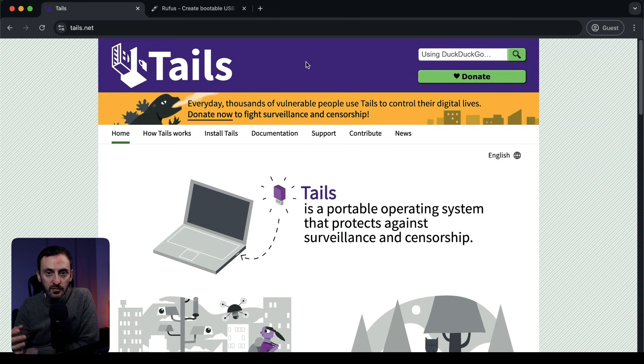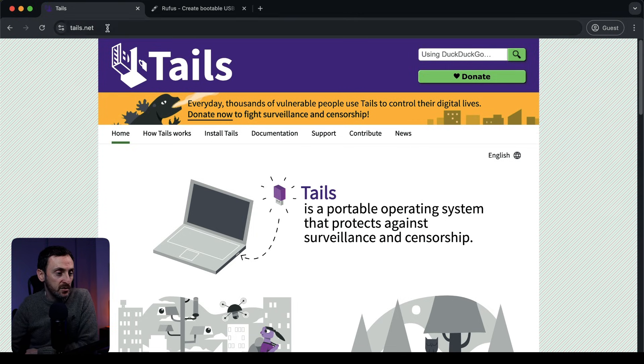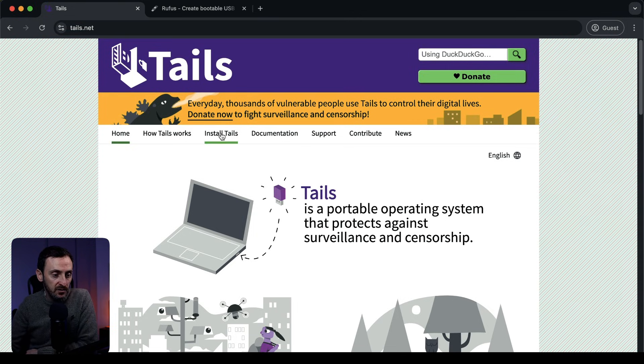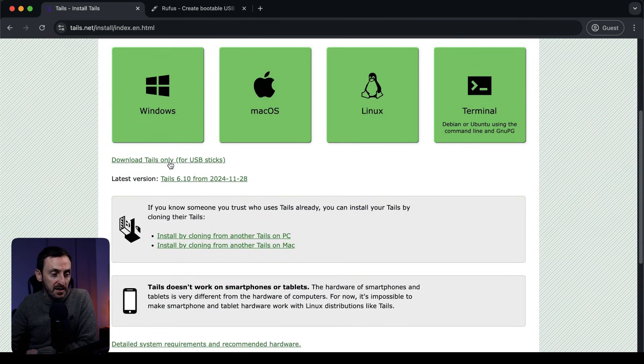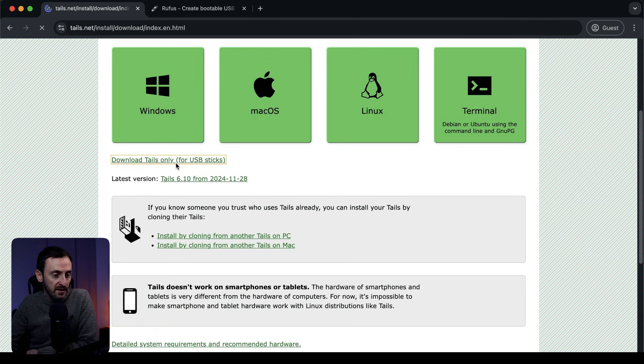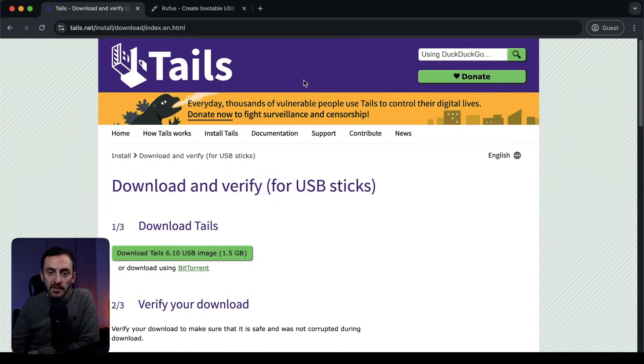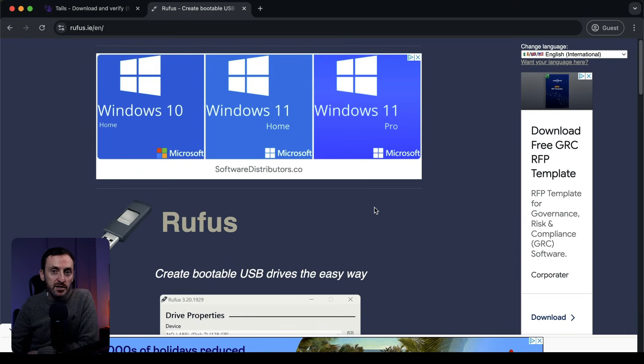You're going to need two things. First, get the Tails download — just go to tails.net, click on Install Tails, then click the button at the bottom that says Download Tails only for USB sticks, and click Download. So download the ISO for Tails. Once you've done that, you also need Rufus — a tool you can use to create a bootable USB drive. Get both of those downloaded, then plug in a USB drive and open up Rufus to create the bootable USB.